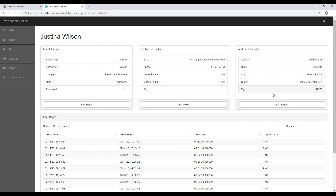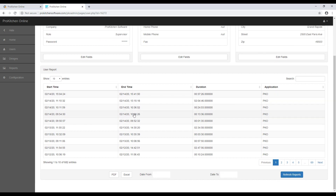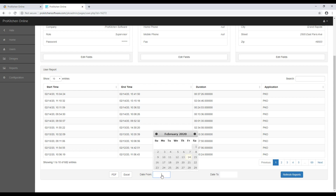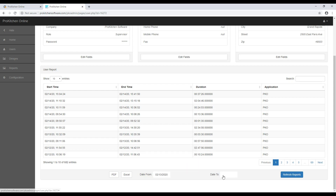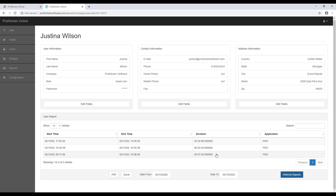You will also be able to see a full report of the time they have spent in ProKitchen. At the bottom, you can use the Date From and Date To boxes to filter and choose specific dates you want to run a report of their time for. Click the Refresh Reports button to refresh the report based on your newly selected dates, and once refreshed, you can save the report to your computer as a PDF or Excel file by clicking the PDF or Excel buttons.